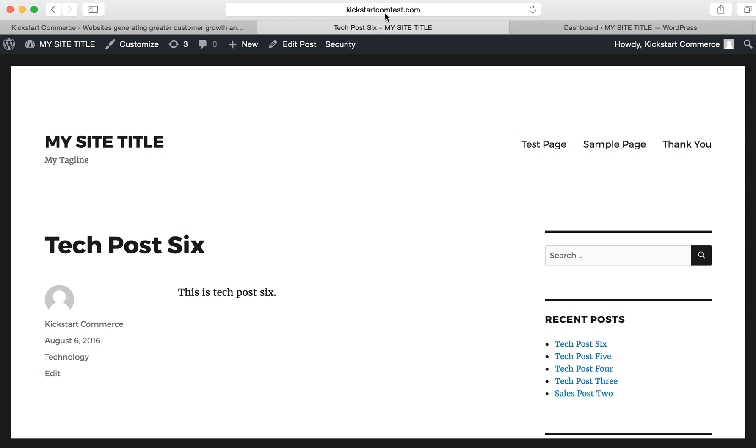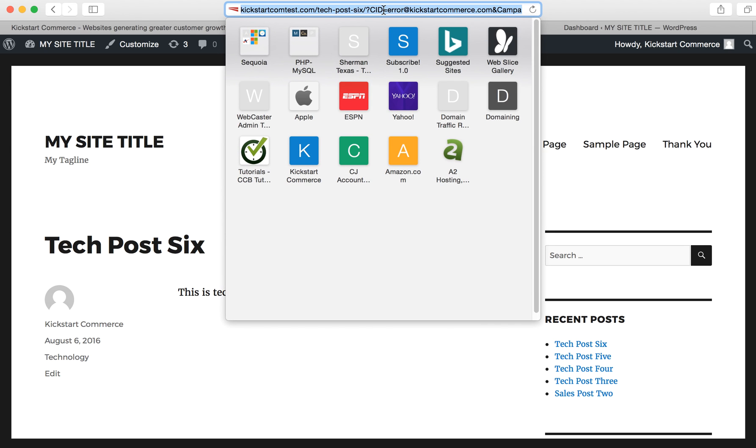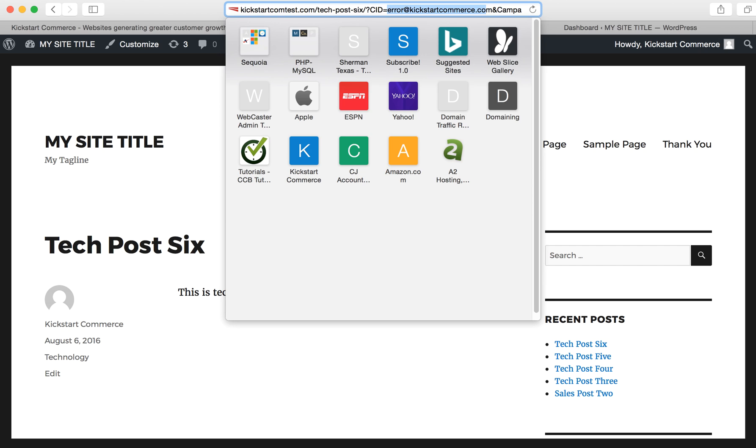In regards to today's tutorial, what I want to show you is you can have different parameters. Anytime you have a URL with question mark, the name of the parameter, and then equals the value of the parameter. So CID is the parameter, and then the value for CID is the error at kickstartcommerce.com.